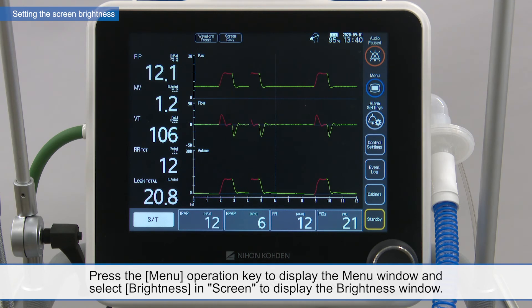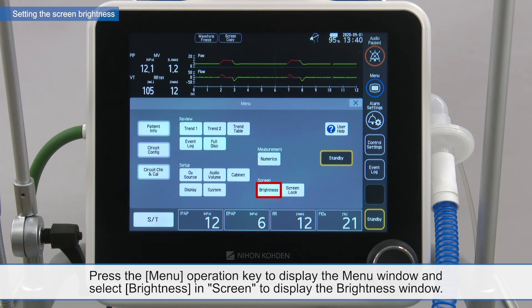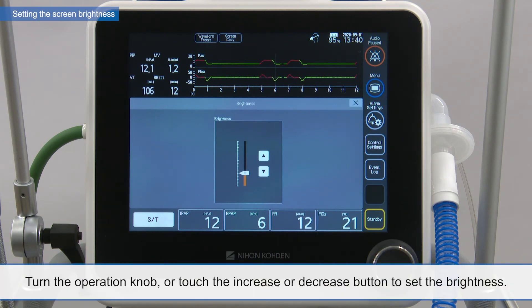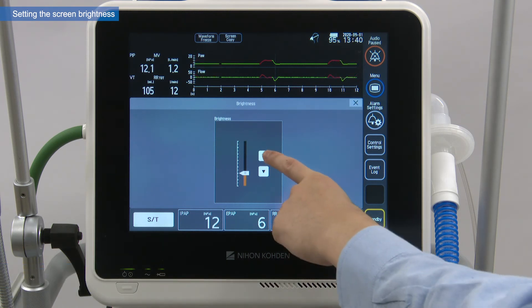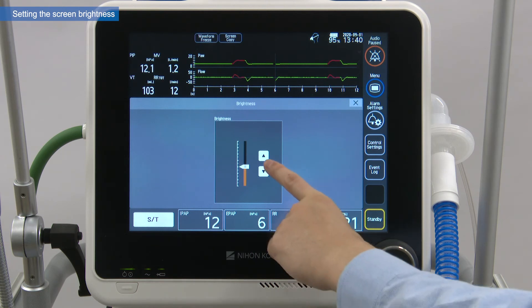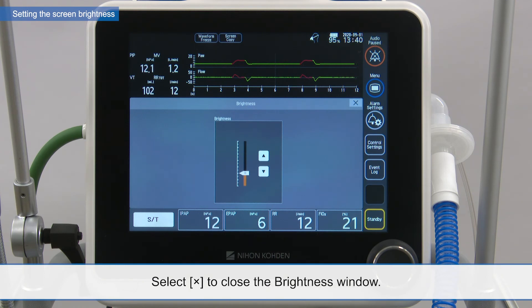Select the menu operation key to display the menu window and select brightness in screen to display the brightness window. Turn the operation knob or touch the increase or decrease button to set the brightness. Select X to close the brightness window.